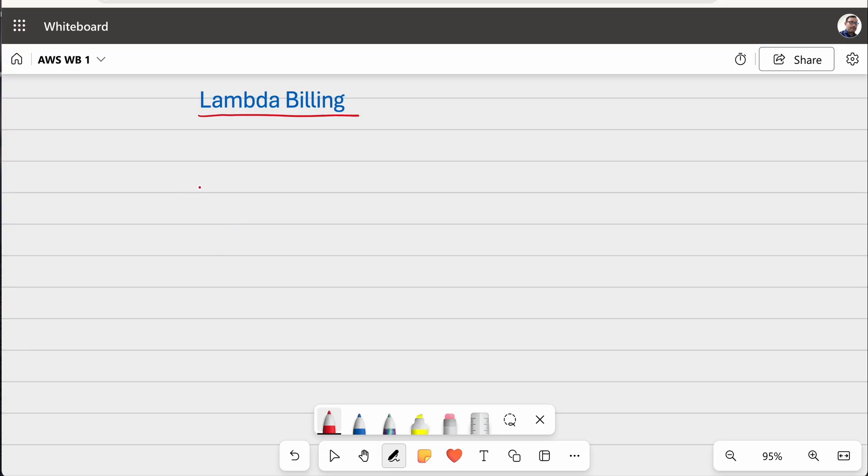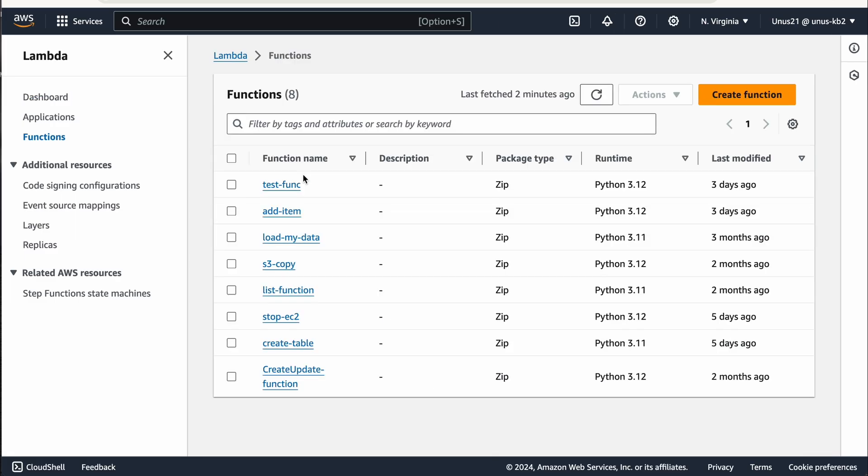Basically, the billing for Lambda is done based on GB seconds. I will explain what it means. You know that when you configure a Lambda function, you have to specify how much memory you need.